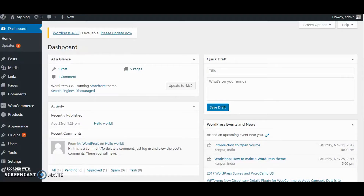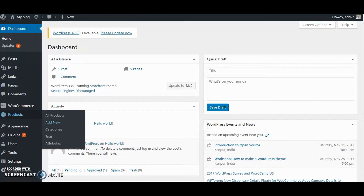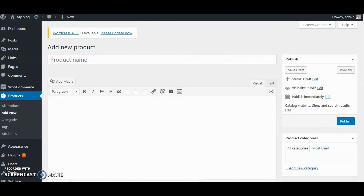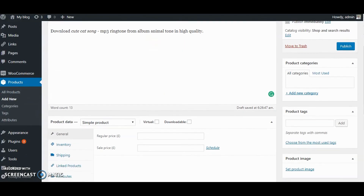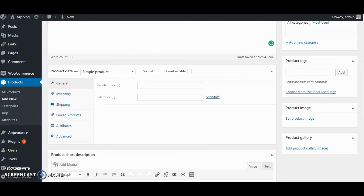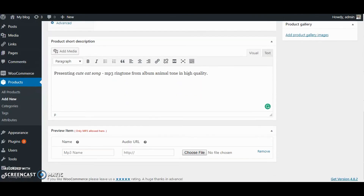An audio preview option will appear on the add product page. Login to the dashboard. Click on add new under products option from the admin menu. Give the title and description of the product, and jump to the last section of the page, that is a preview item. This will let you add an audio preview.